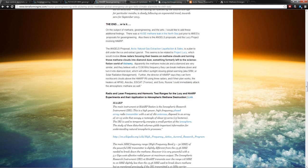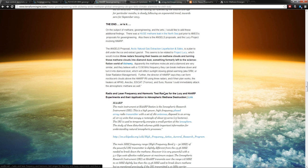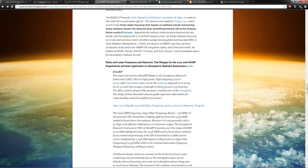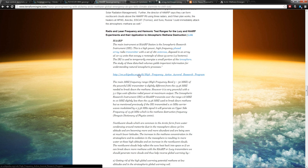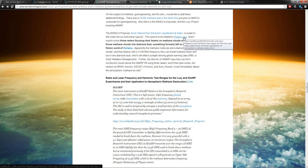Then there's the ANGELS proposal: the Arctic Natural Gas Extraction, Liquefaction, and Sales. These guys are talking about literally drilling under the ice sheet to turn the gas into a profit center. Literally, let's relieve the abscess. We'll just get rid of it.